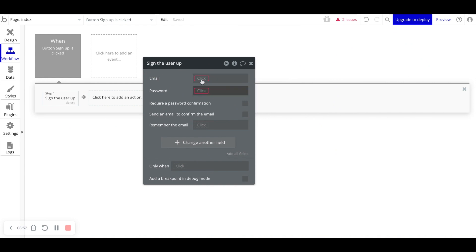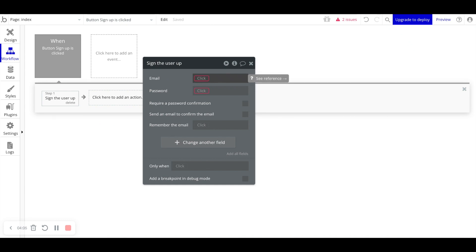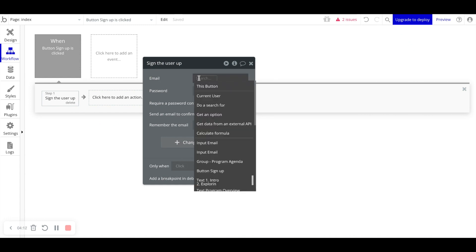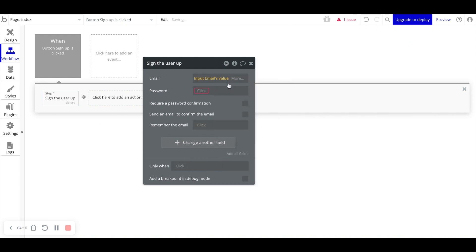What Bubble is requiring from us is an email and a password. We need to take the values that the user types in on their front-end UI and pass that to Bubble. For the email field, we'll say 'Input Email's value'.